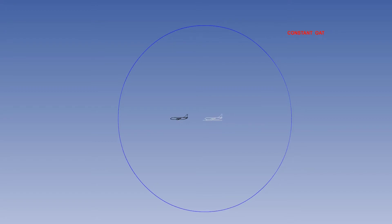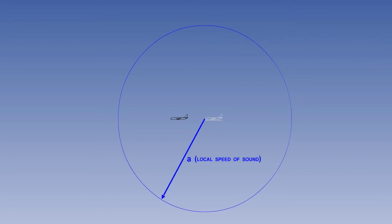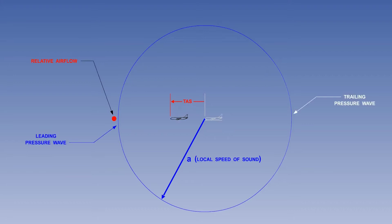But in the time it took for the pressure wave to propagate, the aircraft will have moved forward from the point source of the pressure wave. The pressure wave moved through the air at the local speed of sound, and the aircraft moved through the air at its true air speed. To understand the relationship between the local speed of sound and the aircraft true air speed, we need to remind ourselves of the relative air flow.